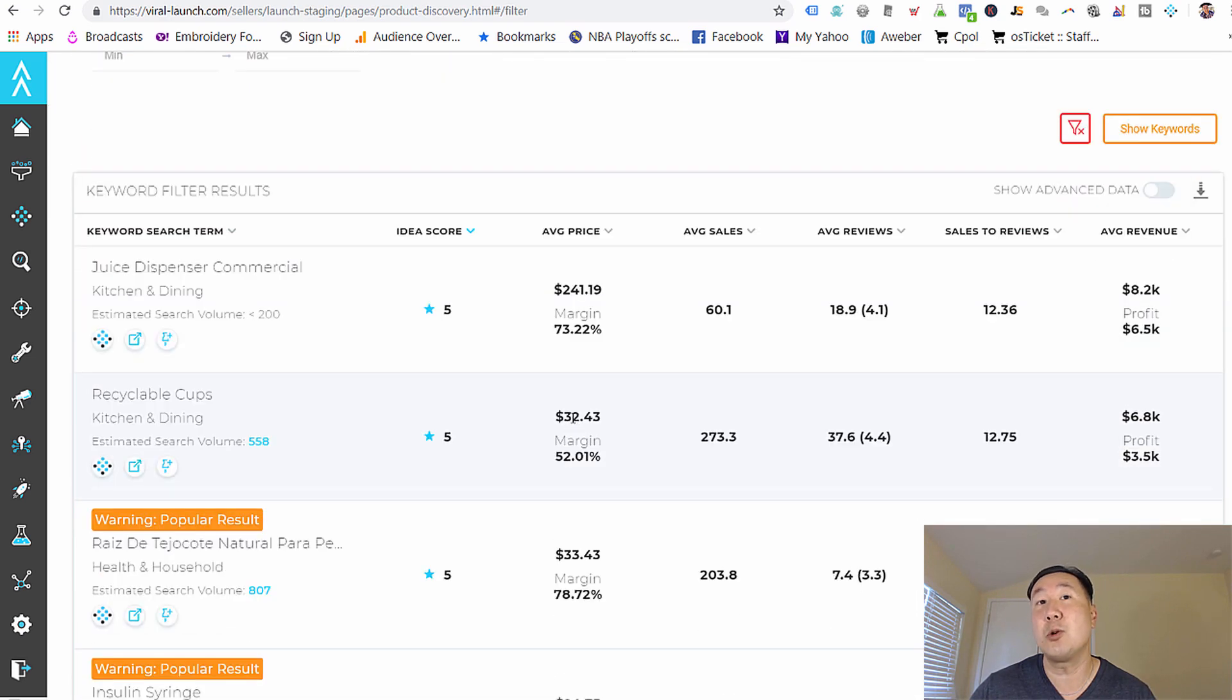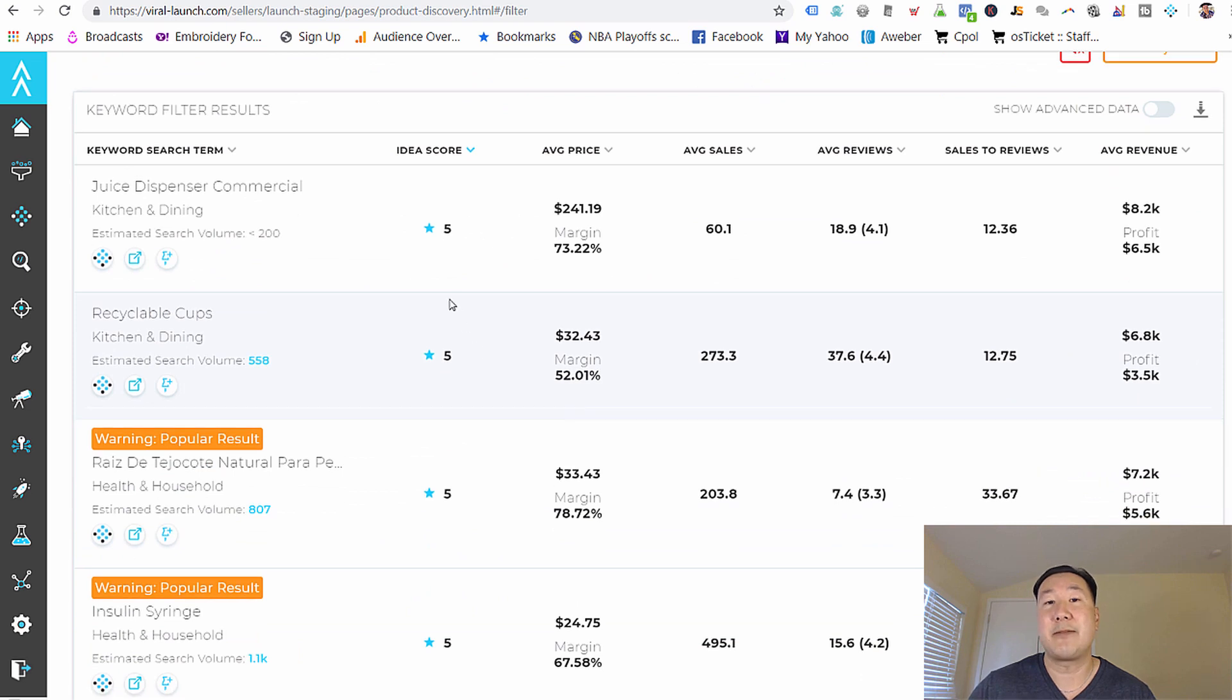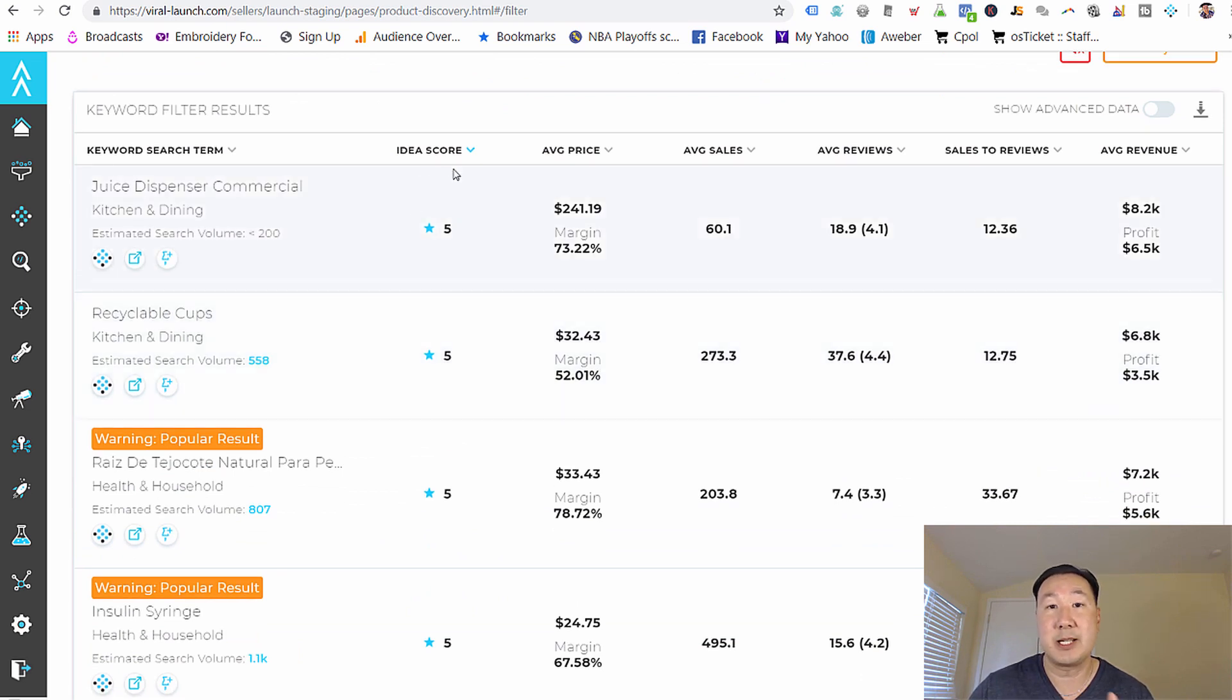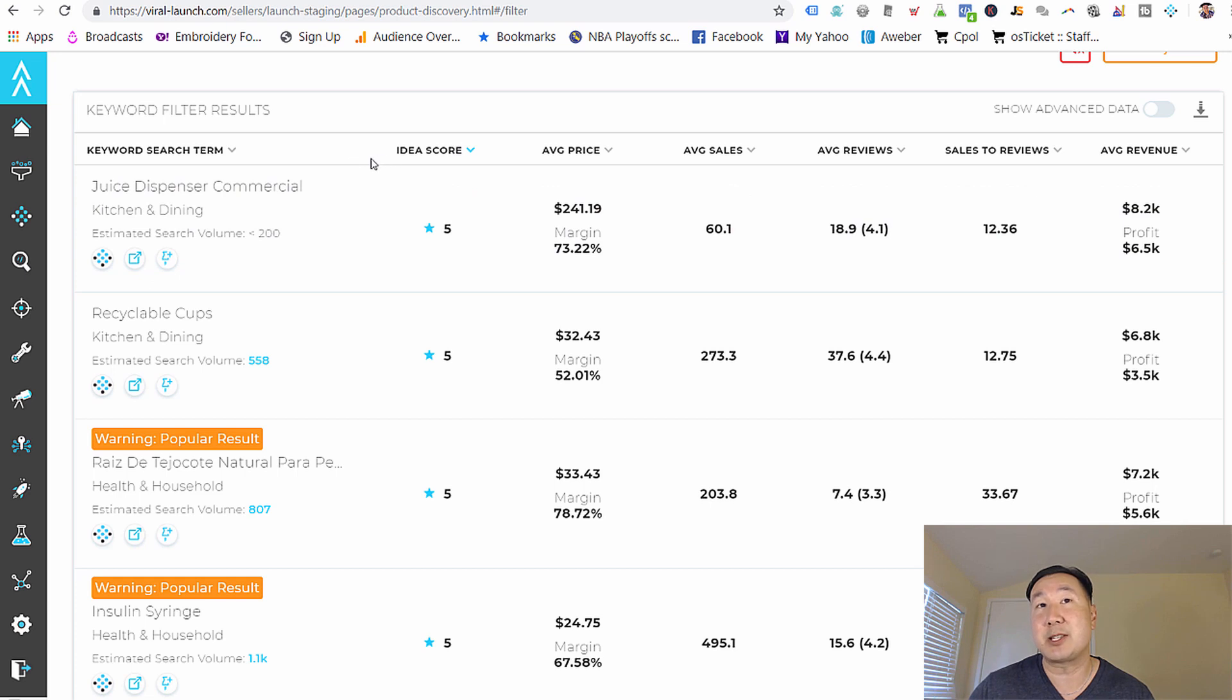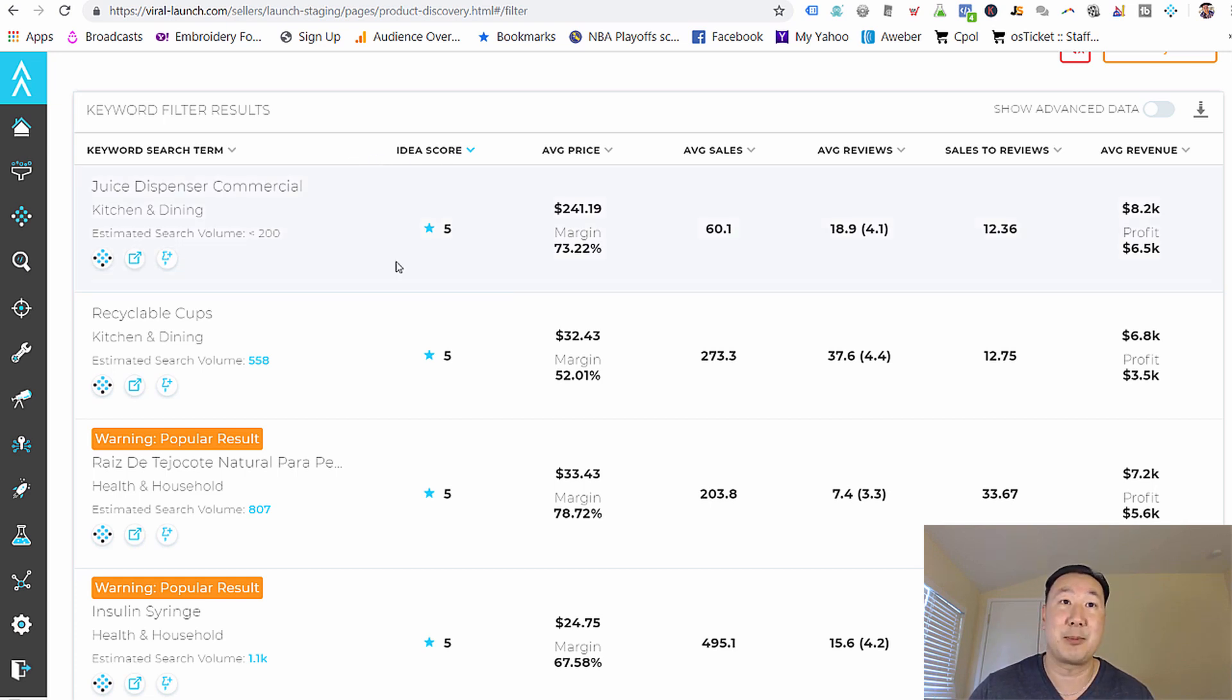All right. And what is cool is that Viral Launch assigns what is called an idea score to every keyword. Now, it's a scale from one to five, where five is the most ideal product to sell online. So the first thing I do is I always sort by idea score. So the highest idea score keywords are at the top.